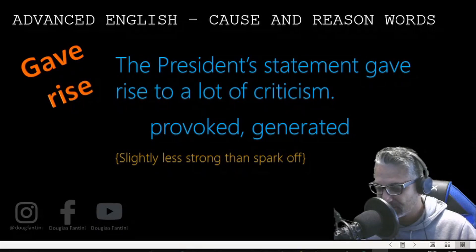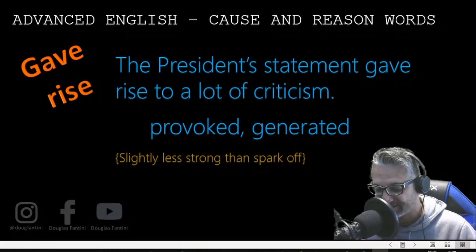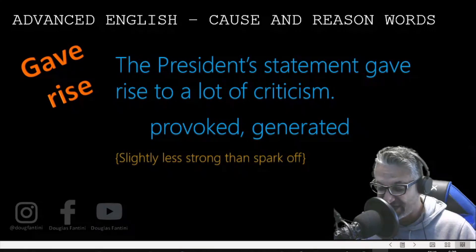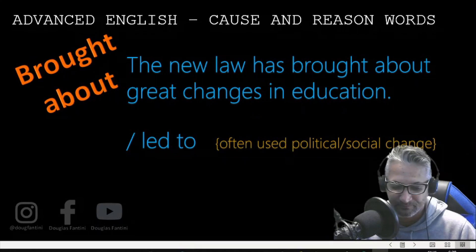Gave rise to. The president's statement gave rise to a lot of criticism — provoked, generated — slightly less strong than spark off.